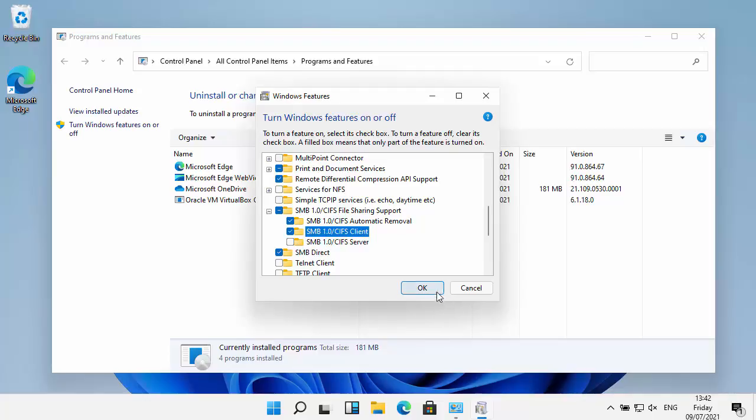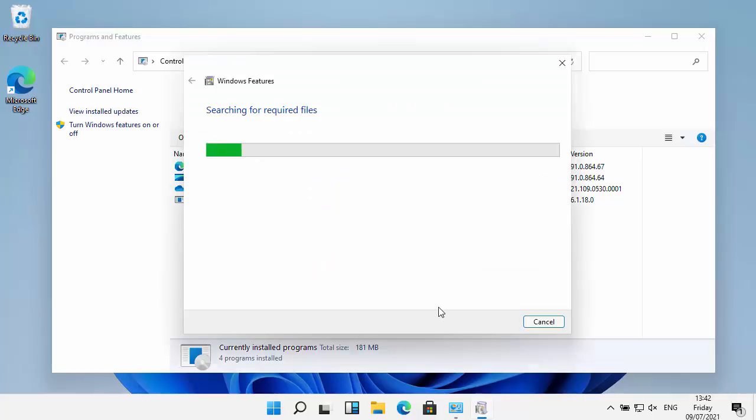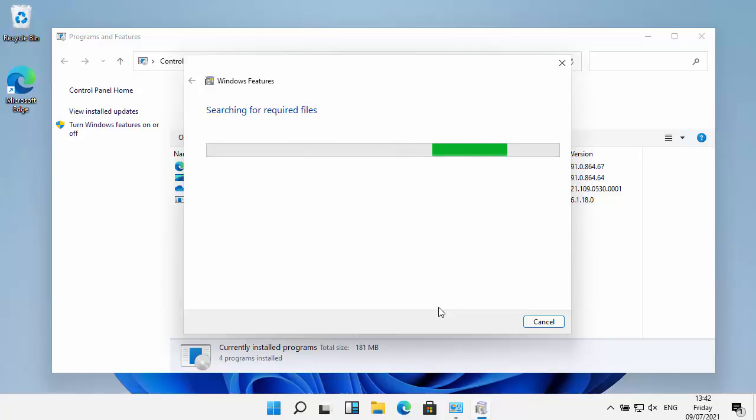Then I'm going to move my mouse over, left click once. It's going to take a little while. It says it's searching for required files. Hopefully it shouldn't take too long. It's just going to install some files, and there we go.